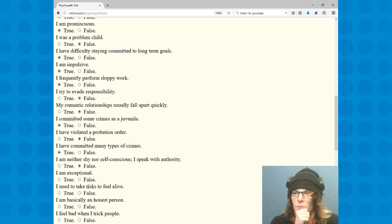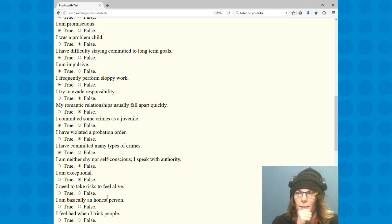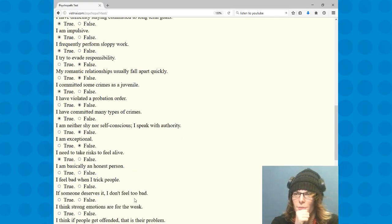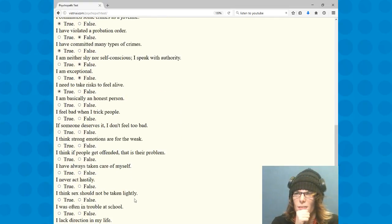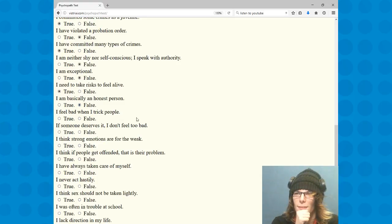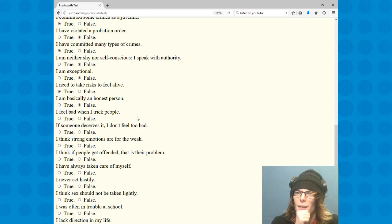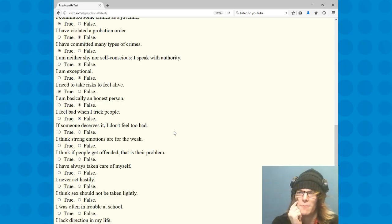I am exceptional, no not at all. I need to take risks to feel alive, true. I'm basically an honest person. I lied to my bosses and I like them a lot. Basically anyone in authority or responsibility I lie to, so no, I'm not honest.